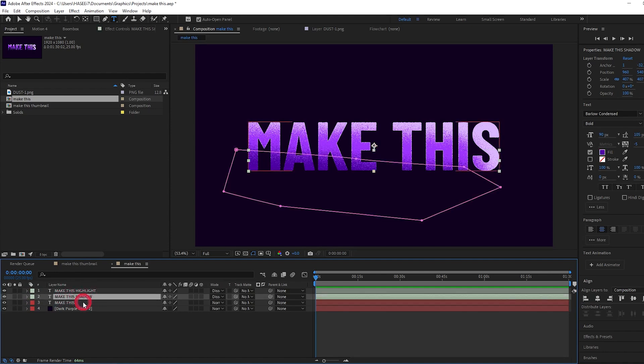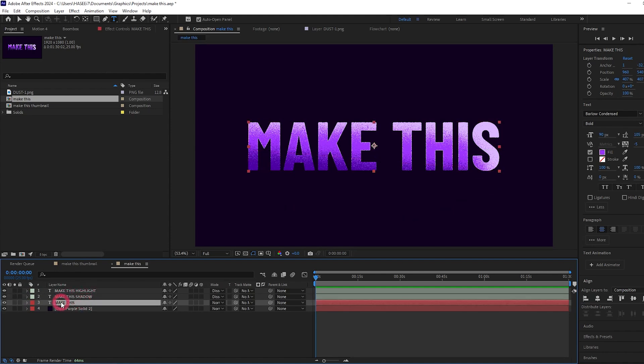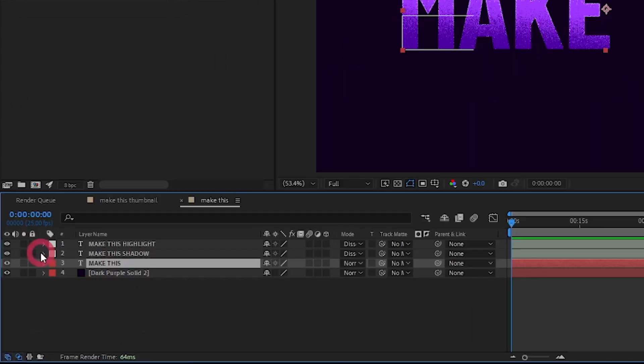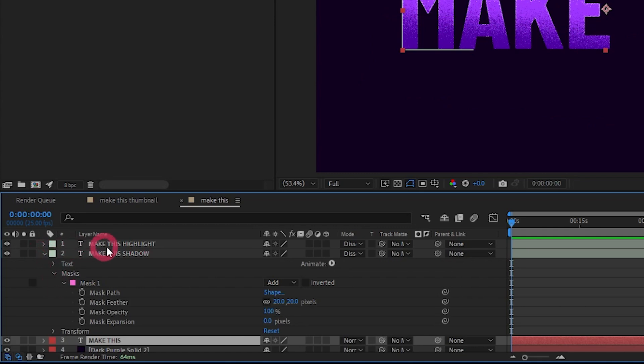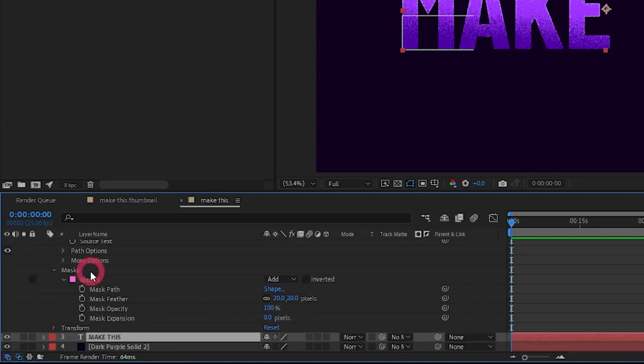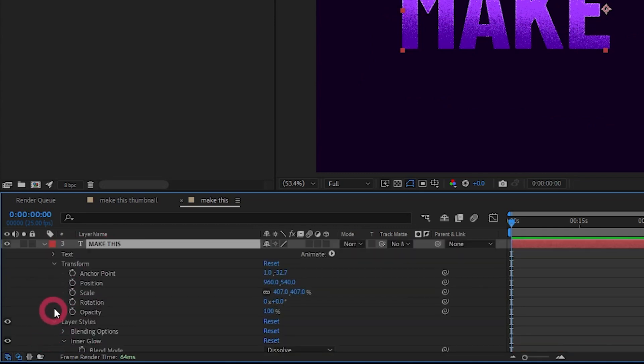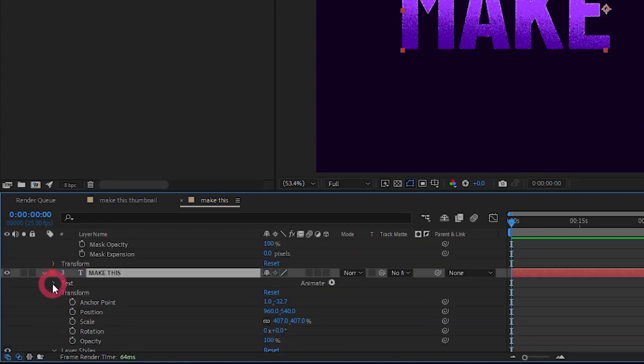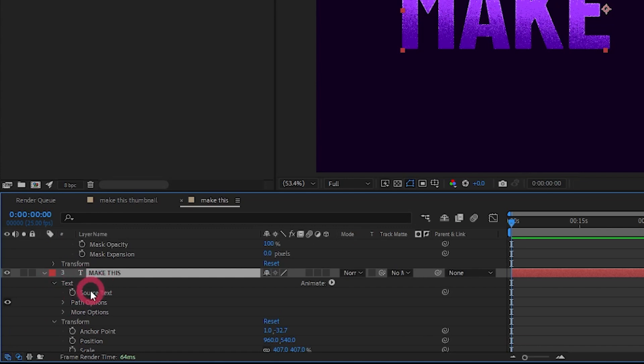To fix this, what we need to do is parent the source text property of the shadow and the highlight to our main text. So to do that, let's twirl down the shadow layer, twirl down text, and we have source text here. Let's do the same for the main text layer.